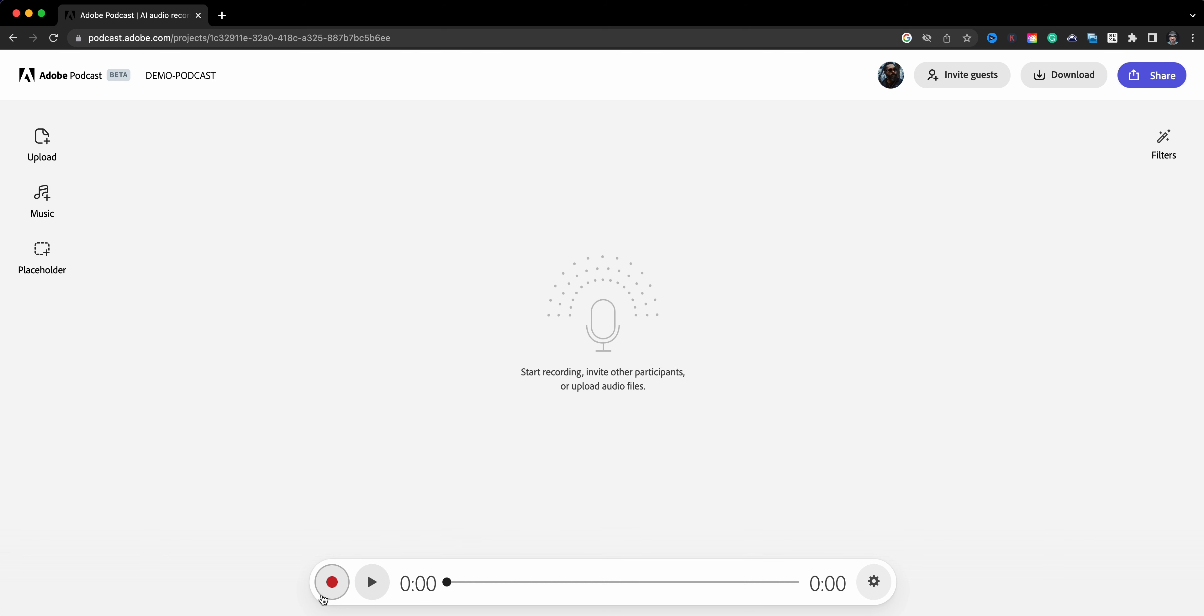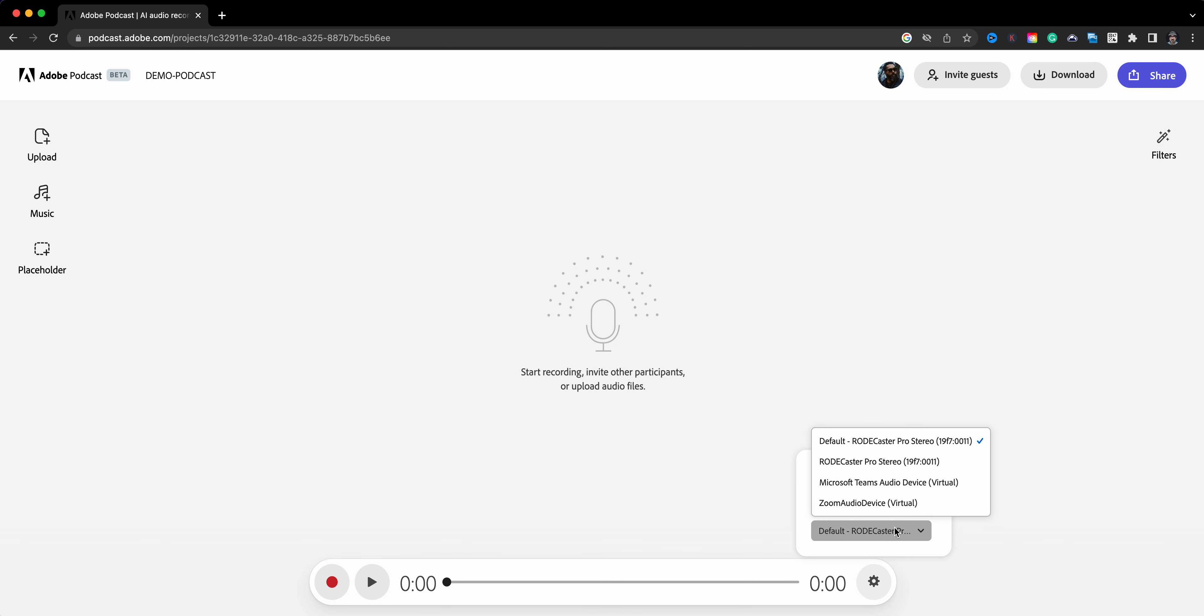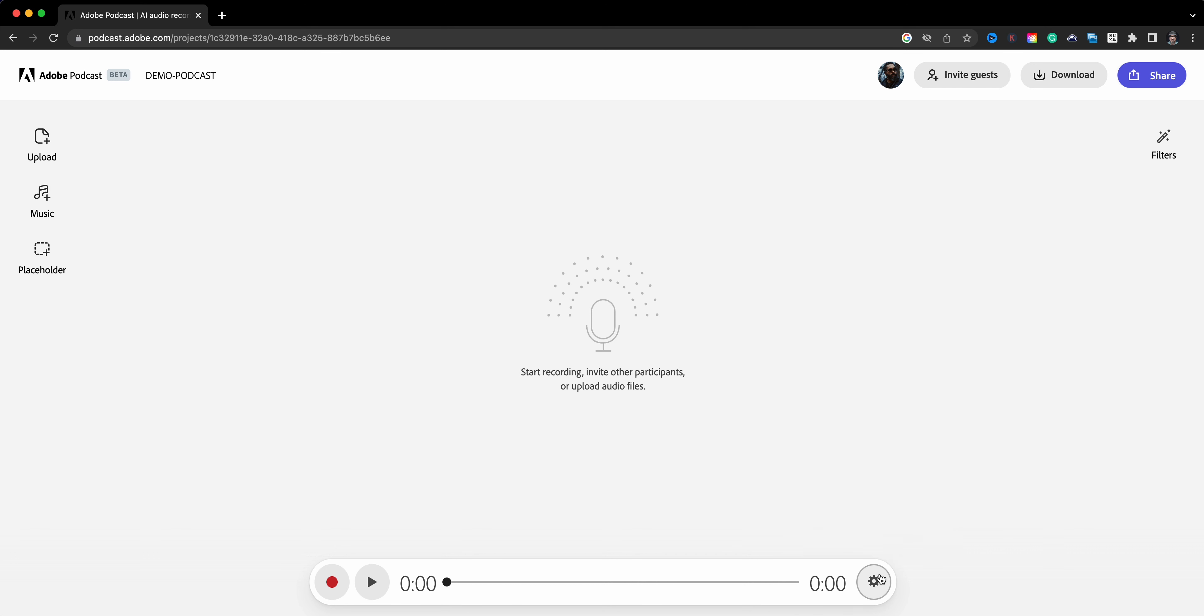And then here in the middle section you go ahead and start recording. But before I do that, there's a gear button here that you'll click and you can choose which microphone to use. Now I have a Rodecaster set up here with a microphone, so I'm going to use that. You may have your internal microphone, but I suggest getting an external microphone - it just has better audio.